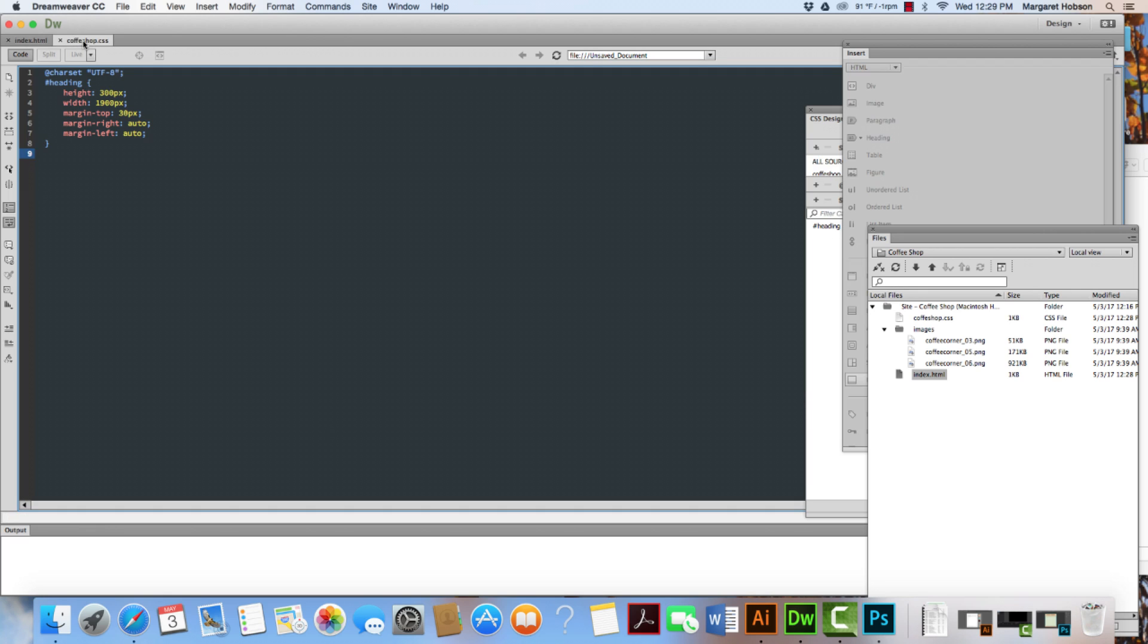Before we close this video, let's take a look at the CSS that was generated through doing this. So here is my first CSS. Now when we're building IDs in CSS, it always begins with a hashtag. Classes will begin with a period. So we have hashtag heading. We know it's an ID and not a class.